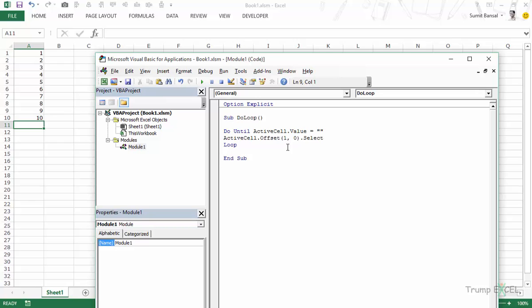So this is how you can use Do While and Do Until loops in VBA in Excel. I hope you found this video useful. Thank you and have a nice day.